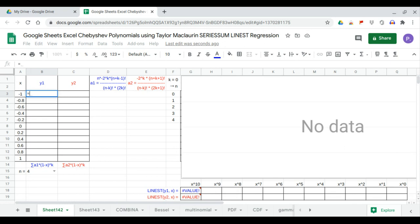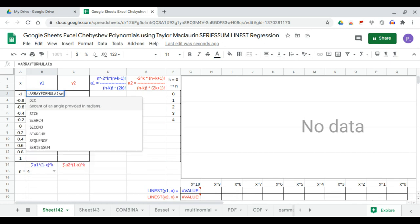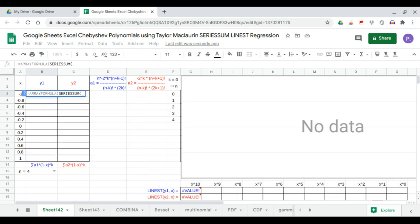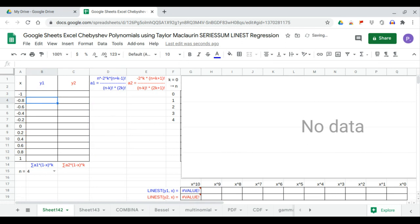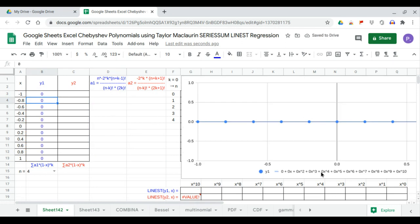The Chebyshev polynomial is equal to the RA formula — a series sum of the quantity 1 minus x raised to the power k, where k starts from 0, incremented by 1. The coefficient will be the A1 range. Here you have the trend line equation, which is also the polynomial of the first kind, y1, and the trend line.